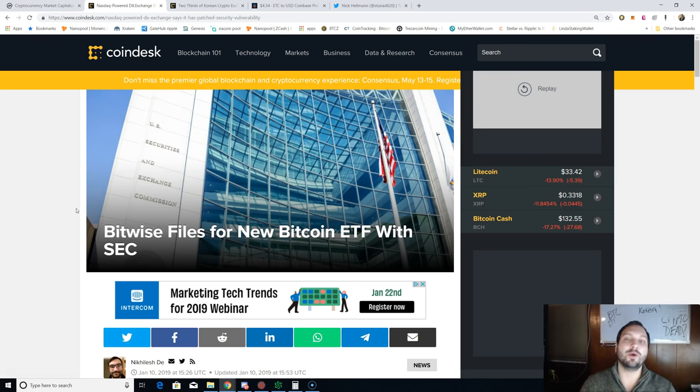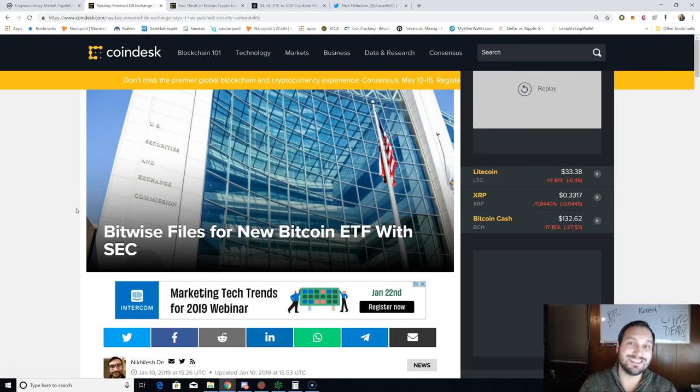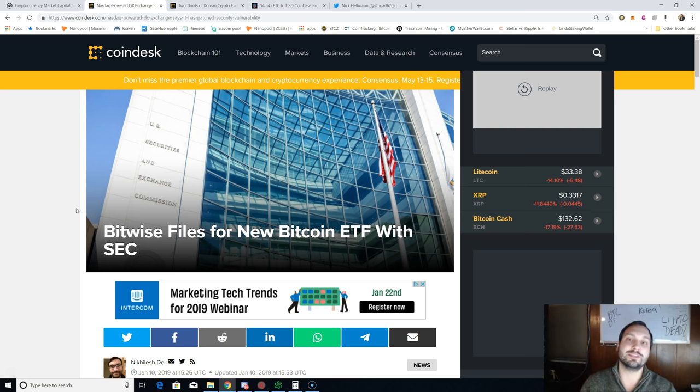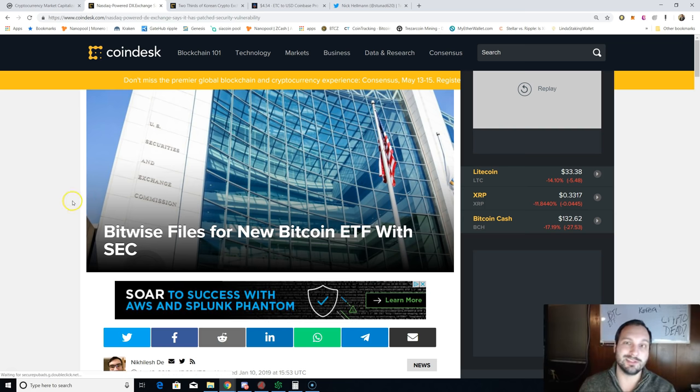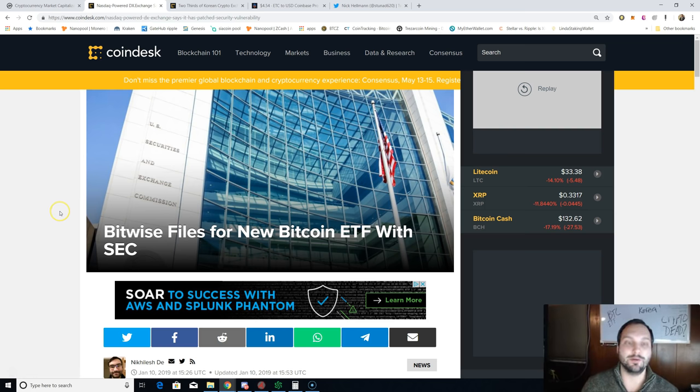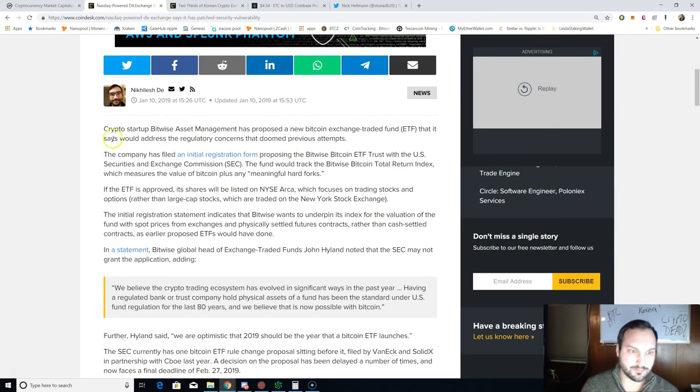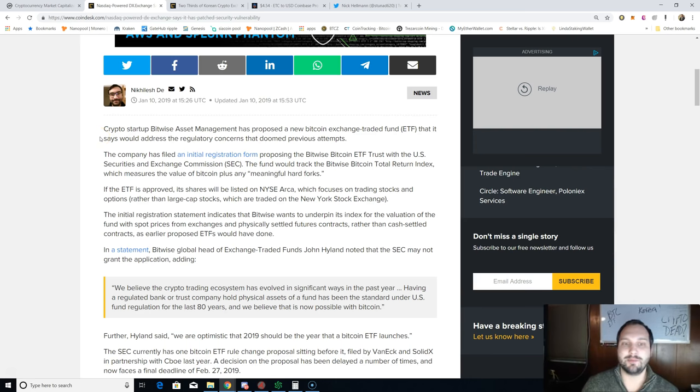We got the VanEck that's supposed to be the rah-rah, the one that we get. But if you read the underlying, this Bitwise one has me interested, kind of the same reasons that we talked about with Bakkt exchange, because it is physically delivered with Bitcoin, not cash delivered.